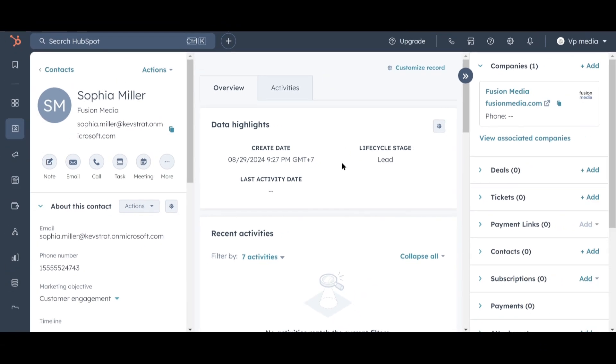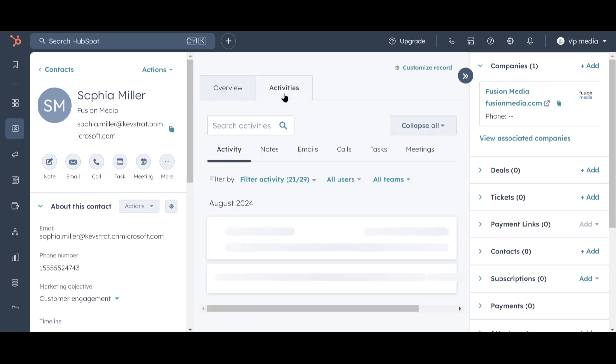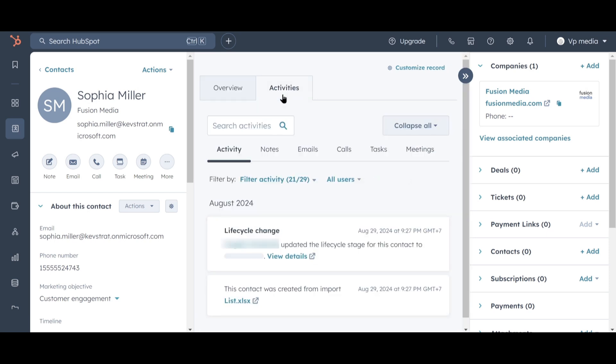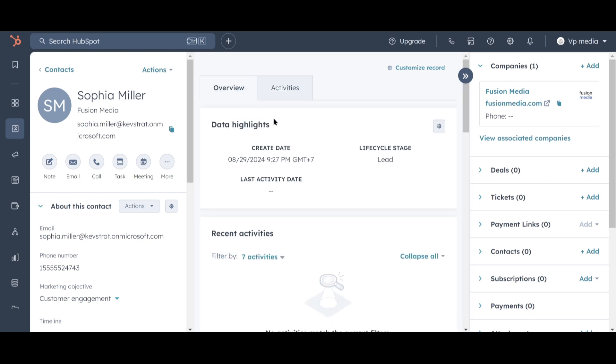Activities include all communication between your company and a lead, such as emails, texts, and phone calls. This is one of the primary benefits of a CRM: keeping all communication in one place so you don't have to guess what the next steps are with any lead. Currently, we don't have any activities since we haven't contacted Sophia yet. Let's change that.